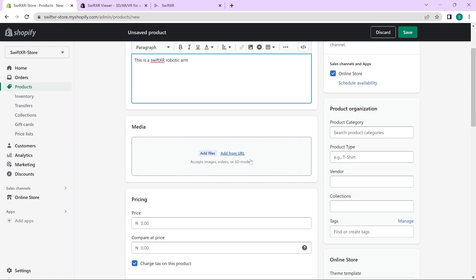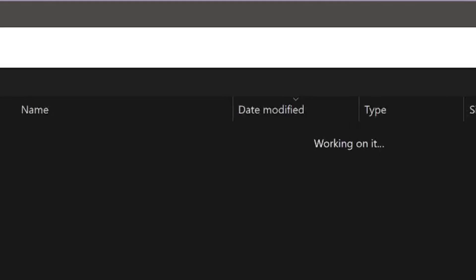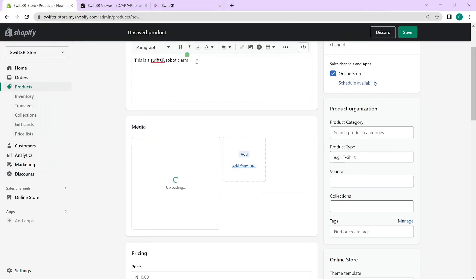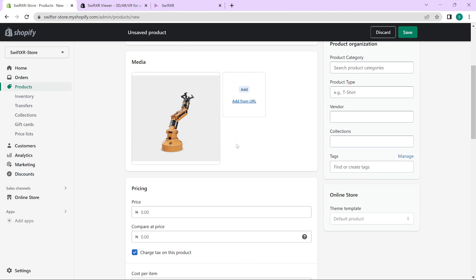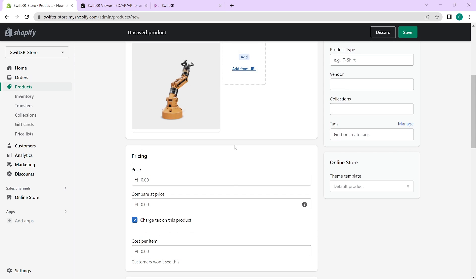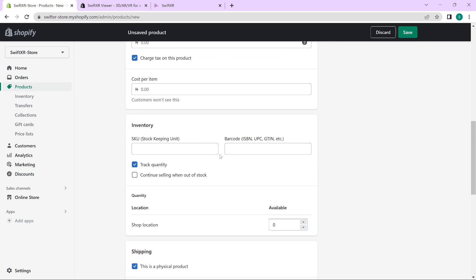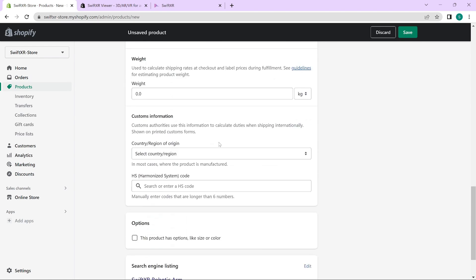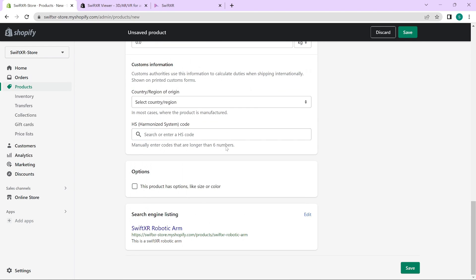Once you're done, add an image for your product as well. You would also want to add the pricing and all other details needed for your product. And finally, hit save to continue.